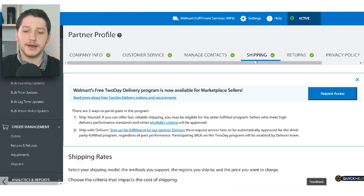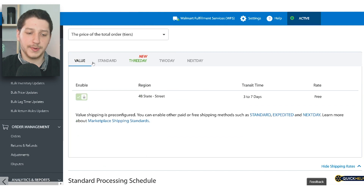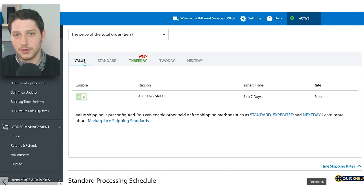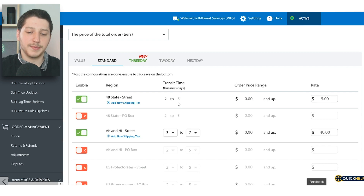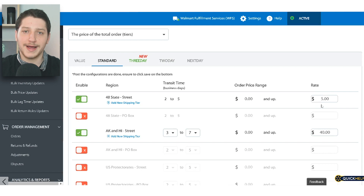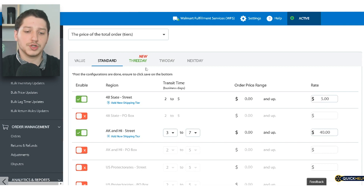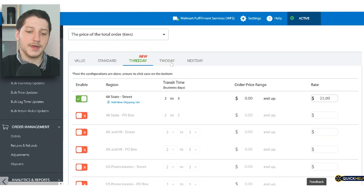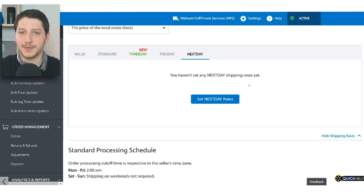The next step on your partner profile is editing your shipping profile. You have two choices: you can go by the total price of the order, or by the item weight or number of items per order. After that, you set up your different shipping tiers. Value shipping is mandatory on Walmart — you can't disable it — and that's going to be a transit time of three to seven days at a free rate. After that, you can choose whether to offer standard shipping, which is a bit faster and lets you charge a little more. You can also offer three-day shipping, enroll in the two-day shipping program, or next-day — though if you're drop shipping, next-day is going to be very expensive, so I usually don't have that enabled.